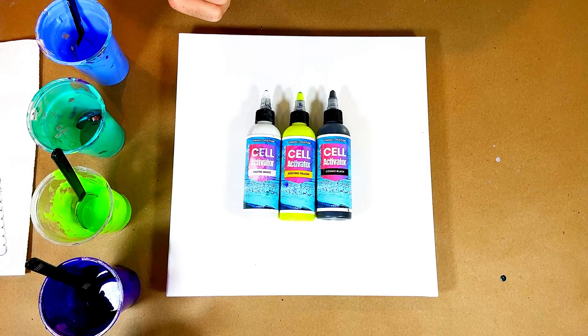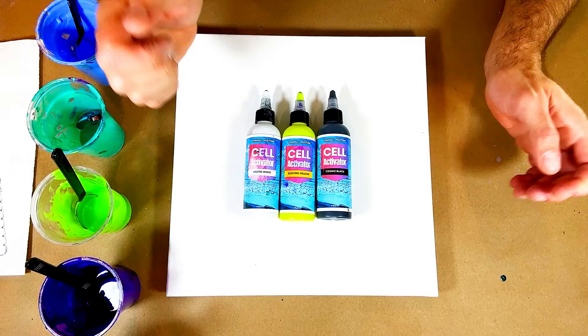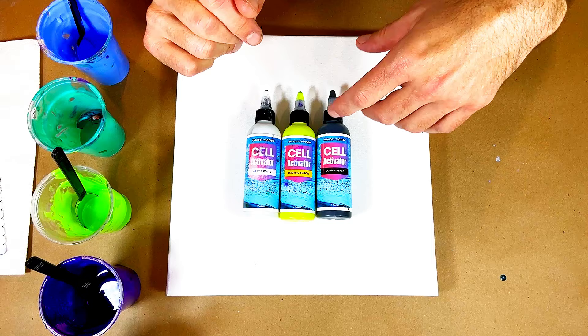Here are my three different cell activators that I'm going to be using: arctic white, electric yellow, and cosmic black. I'm using these colors as cell activators because they are more dense than the colors I'm going to be swiping over. Cell activator only works when it is more dense than the rest of the colors.